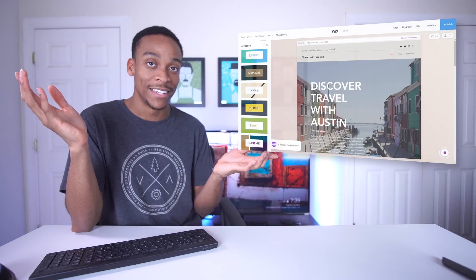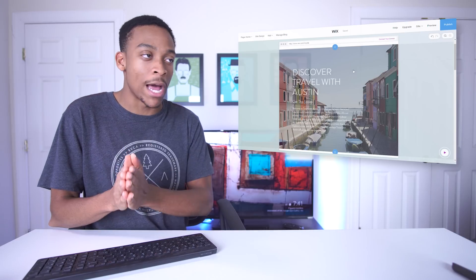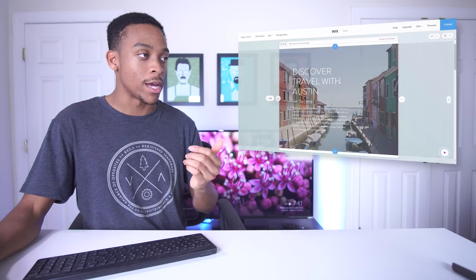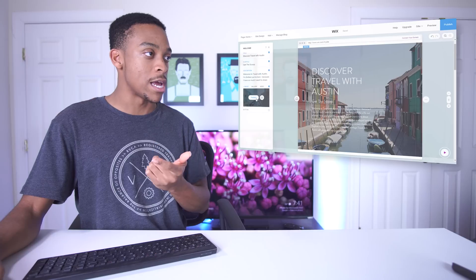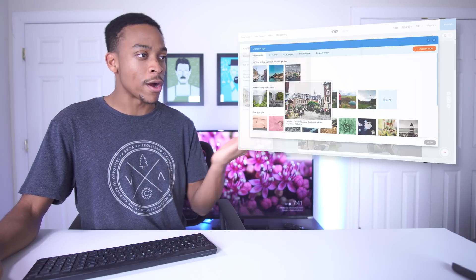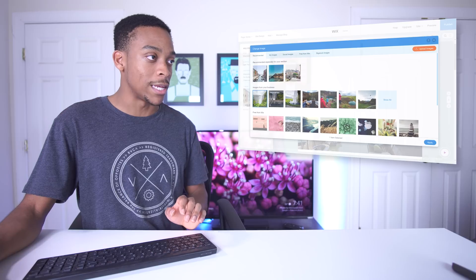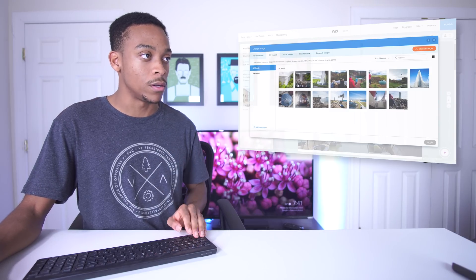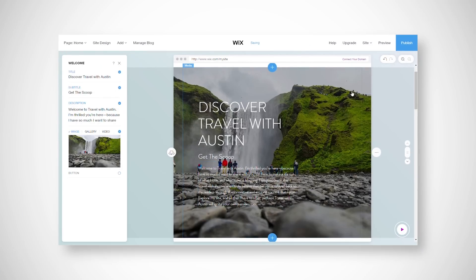So now we're in the main page of the website and I want to make some changes to actually make this my own. To add pictures I just click right here, hit edit, and I should be able to replace these photos. I already uploaded some images from my trip and I can just go ahead and select all the ones that I want featured on the website from my images.